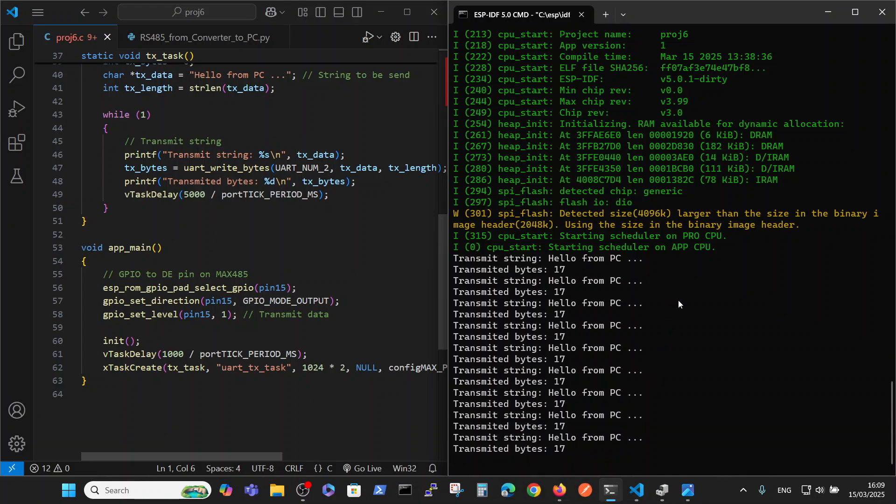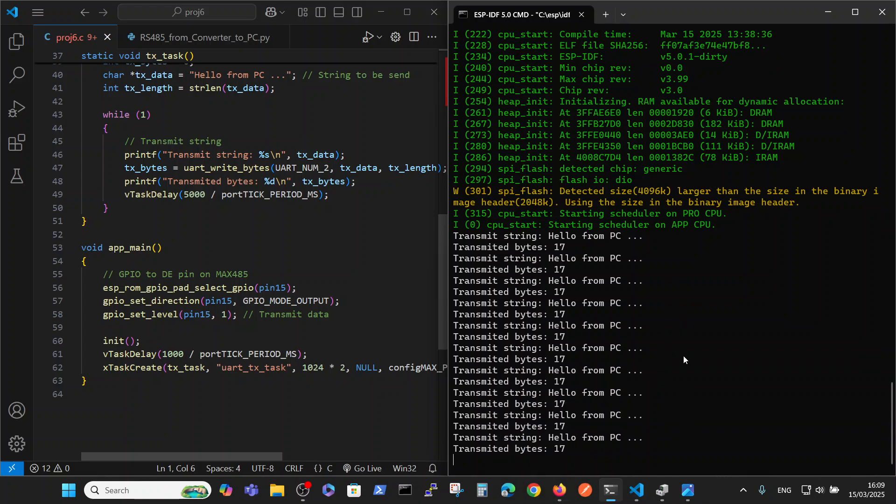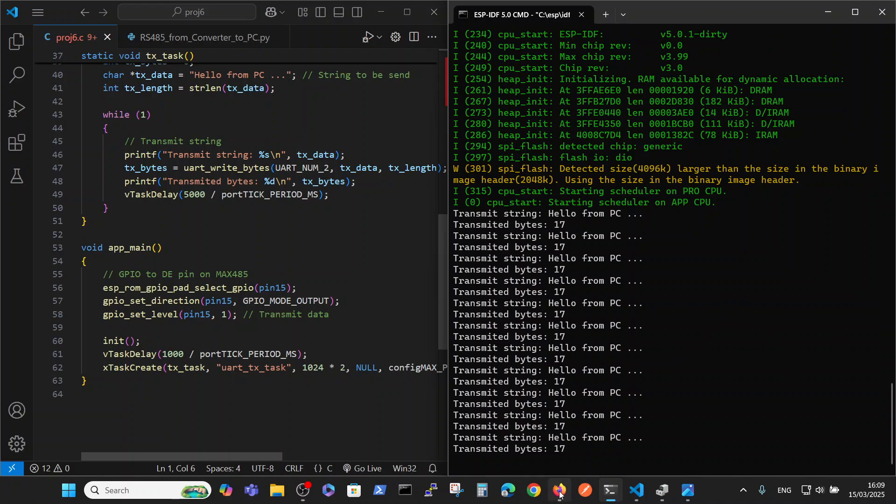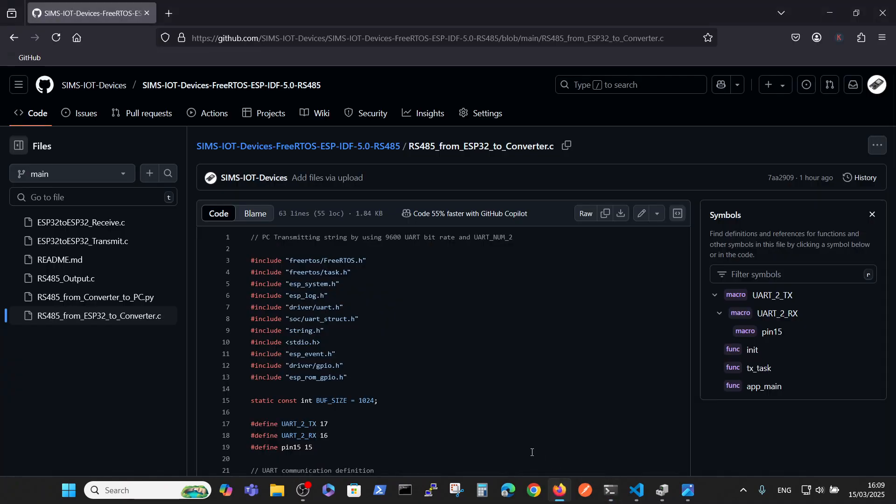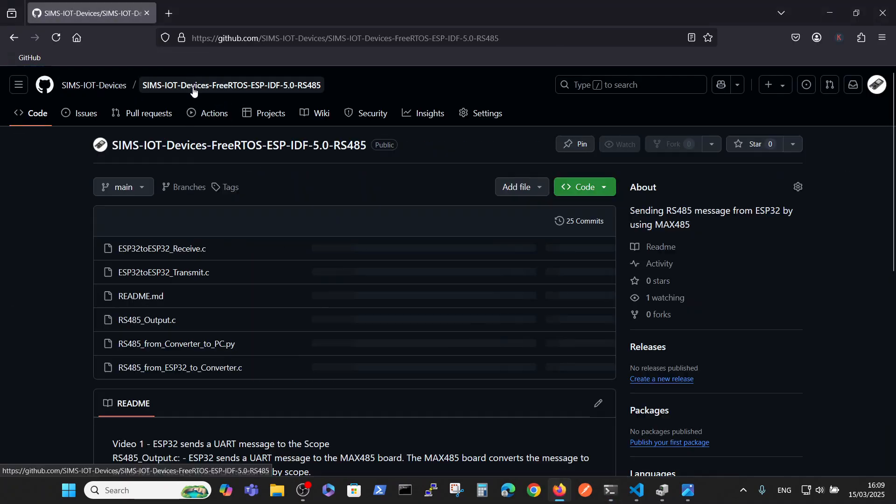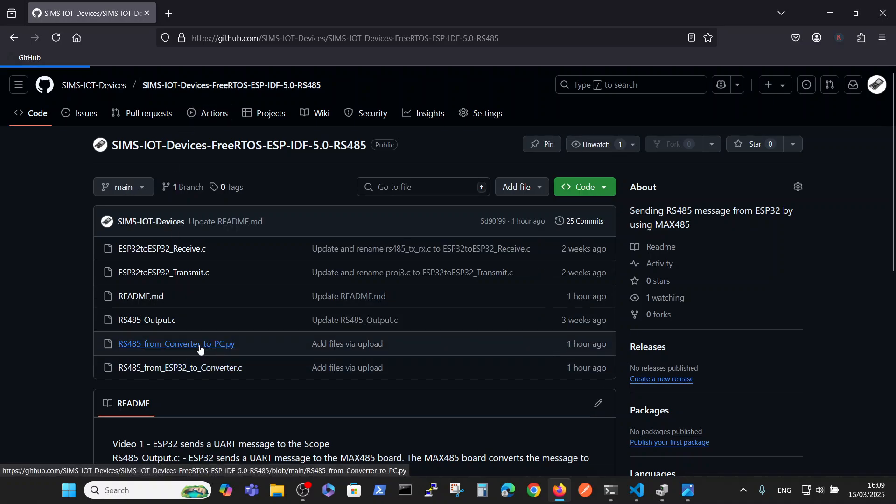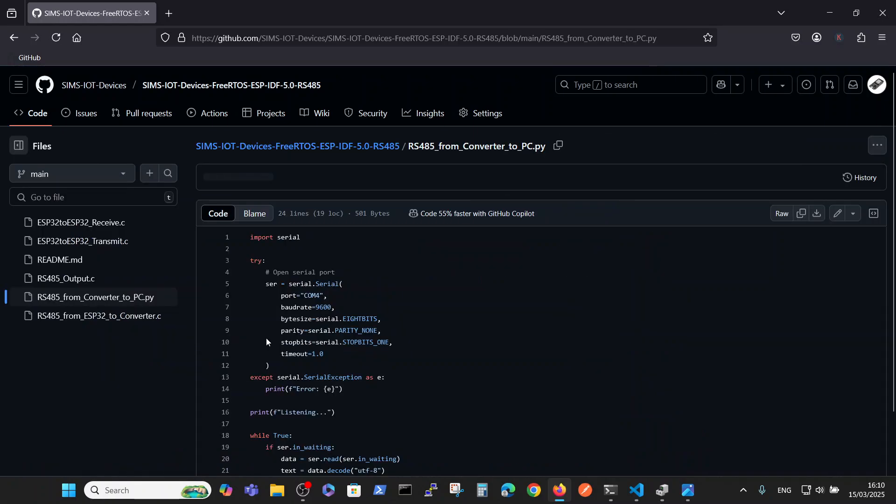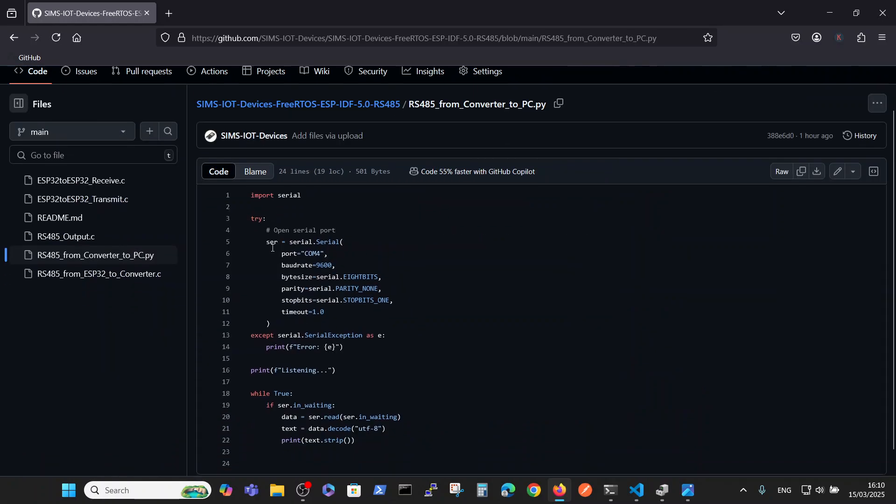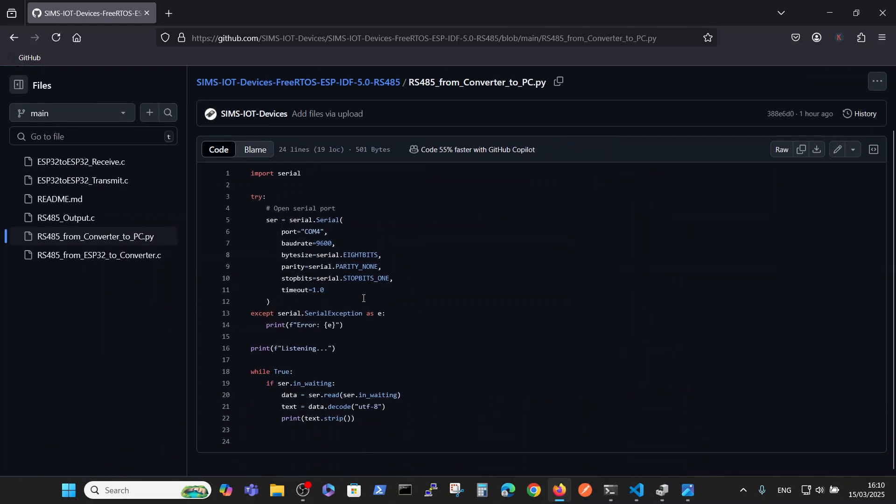Okay, now let's go to our PC. This is connected via USB to ESP32, so we can see actually what's going on. The other file here is the Python file for the converter.